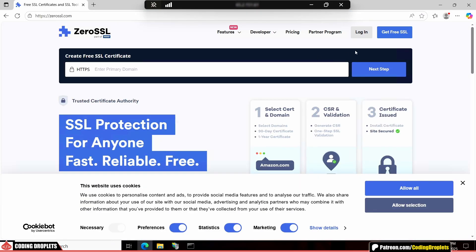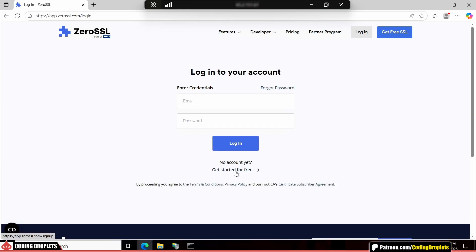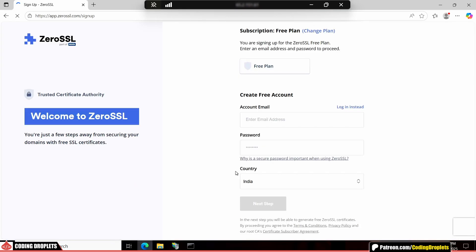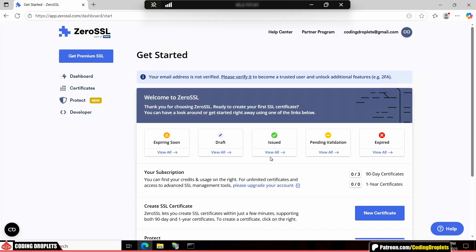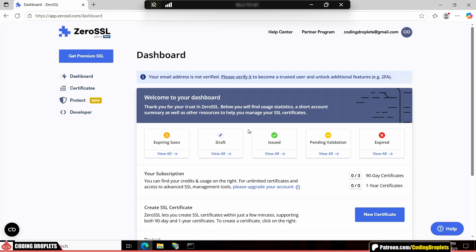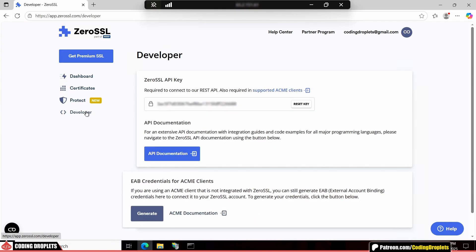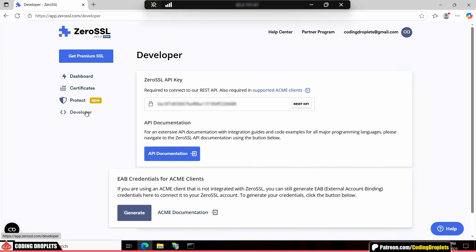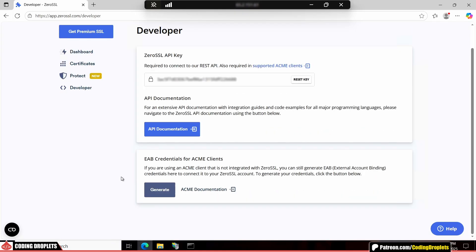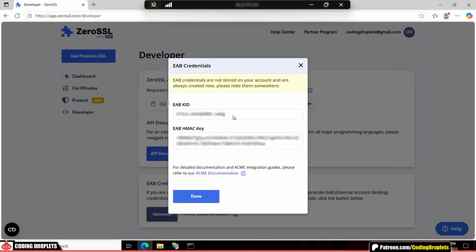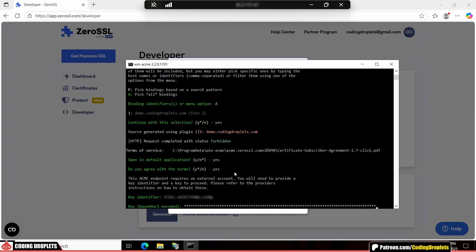I already have an account, but let me quickly show you the sign-up page. Just enter your email, password and country to create one. Once you log in, you'll see a dashboard showing all the certificates you've issued. Now, let's go to the developer section. Scroll down to find an option called EAB credentials for ACME clients. Click generate. Then copy and paste the key identifier and key back into the tool.